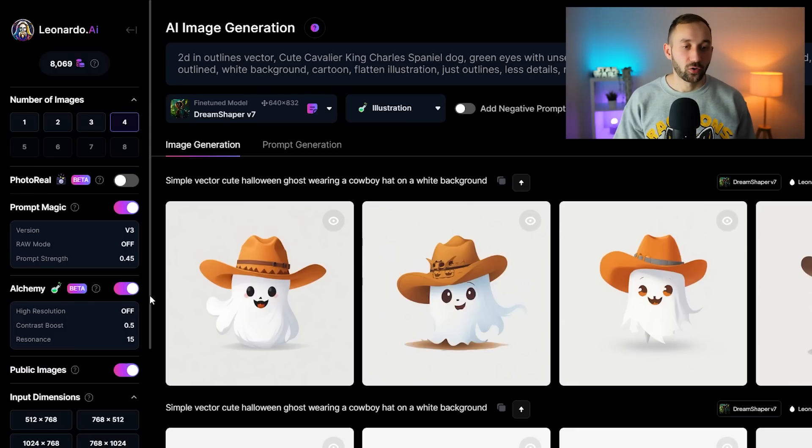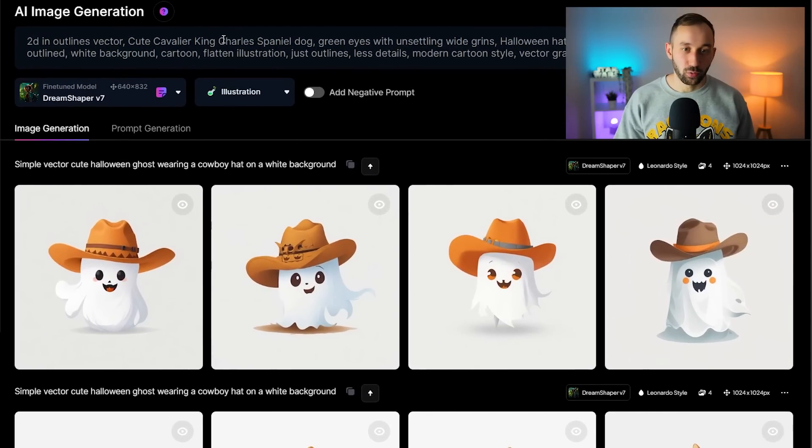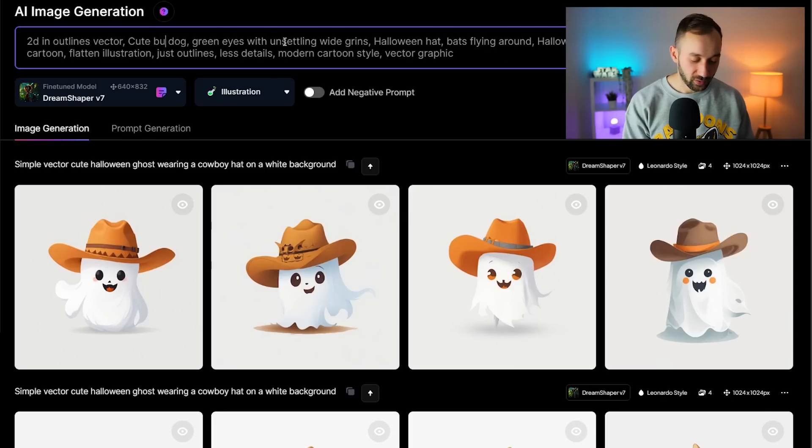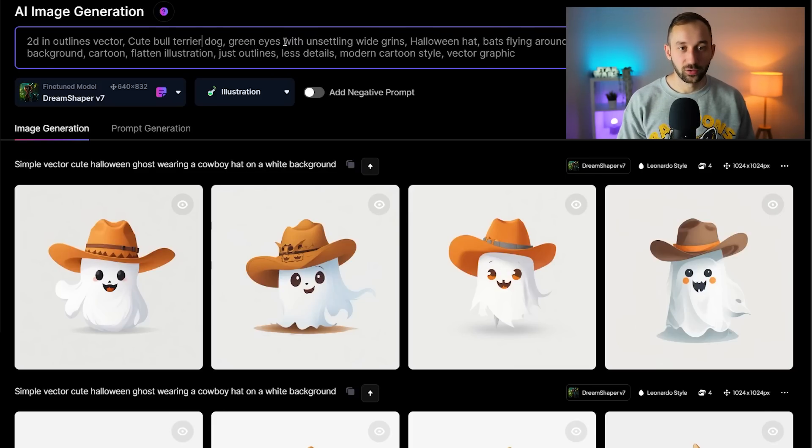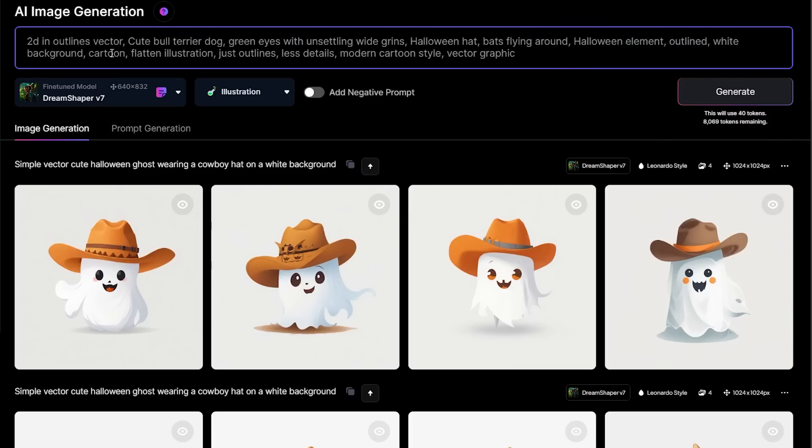I also want to change the prompt a bit. In this case we've got Cavalier Spaniel dog right here. We can swap this out and do for example Bull Terrier, just to see what that turns out like. Make sure to check the rest of the prompt to see that you don't have to swap out anything else. Sometimes people might use the subject multiple times within their prompt.